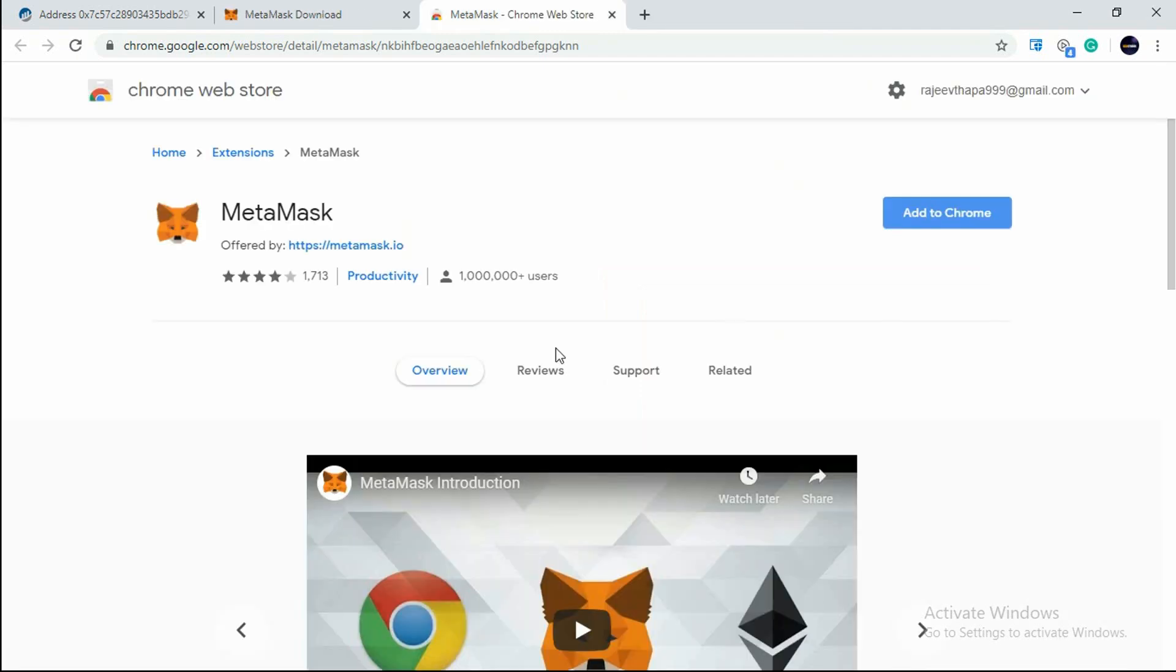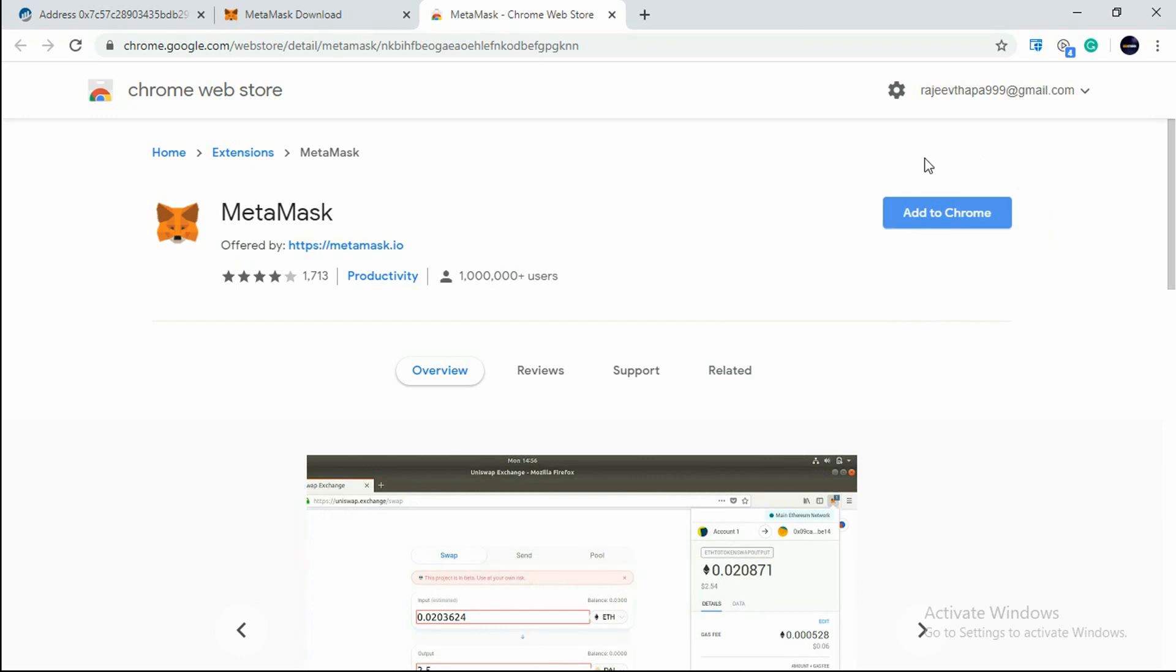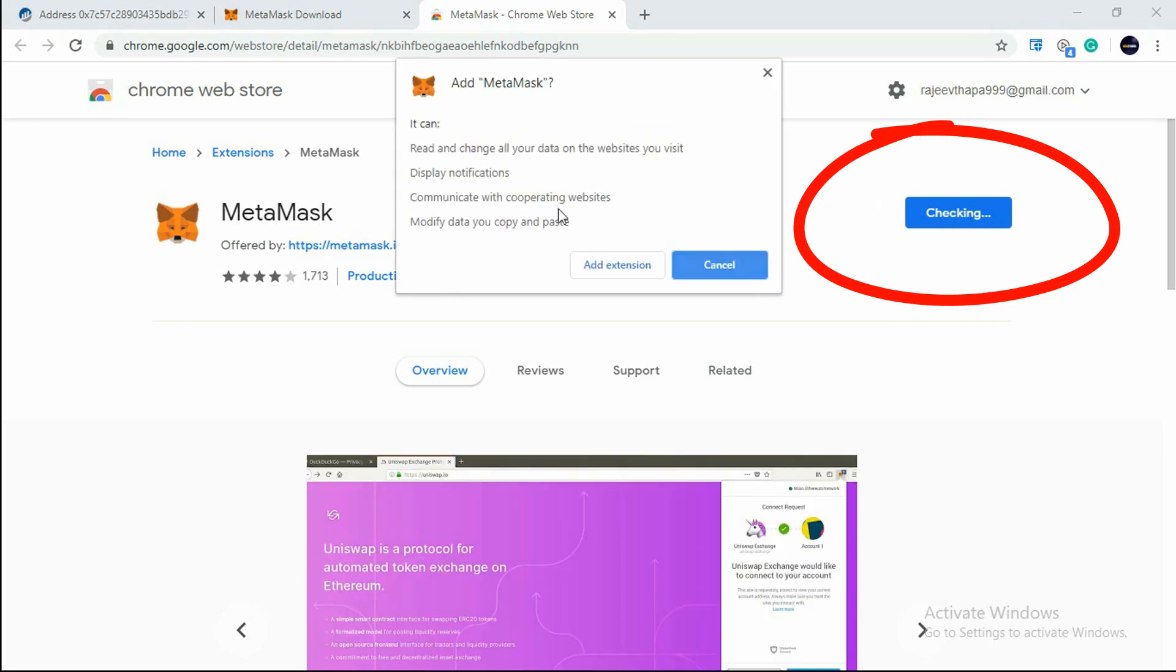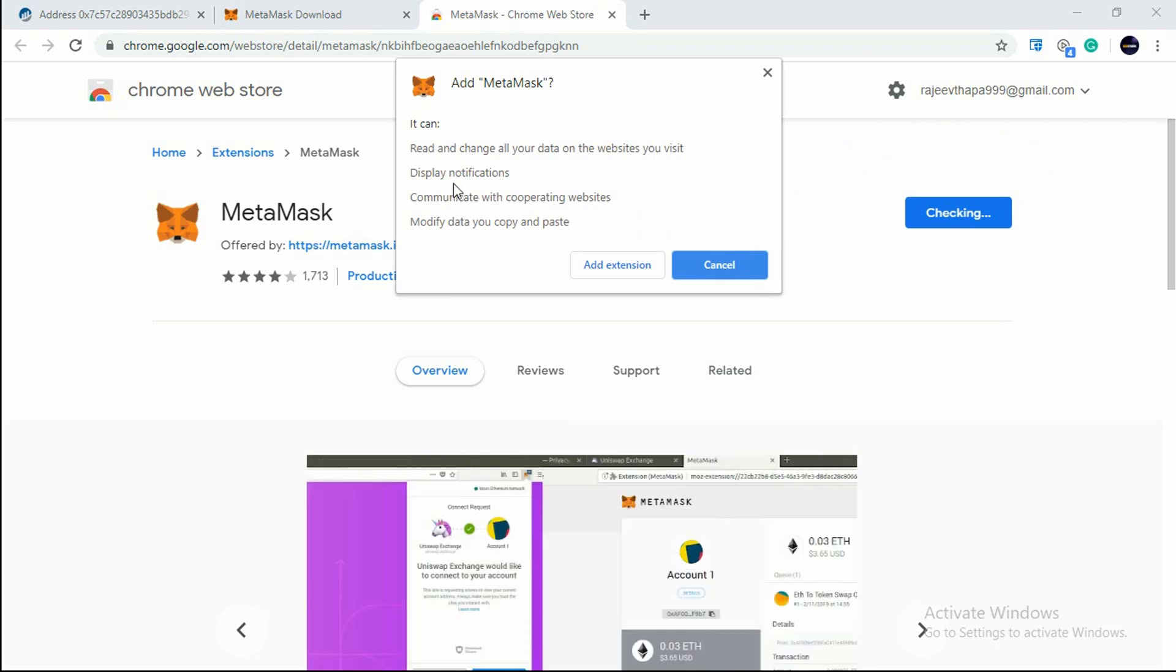Now you'll see an interface like this. You'll see 1 million users have downloaded this and a blue button that says Add to Chrome. Just click on Add to Chrome and this pop-up will appear showing it can read and change all data on the website, display notifications, communicate with cooperating websites, and modify data you copy and paste.